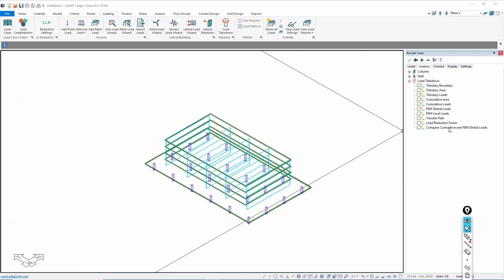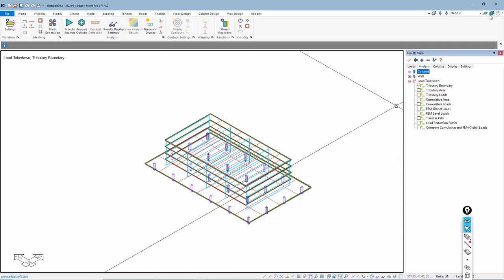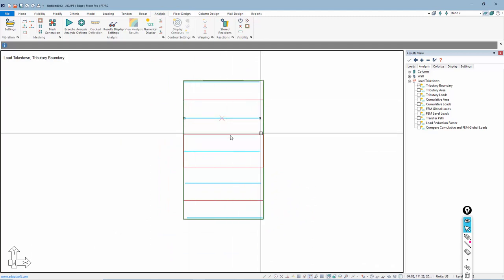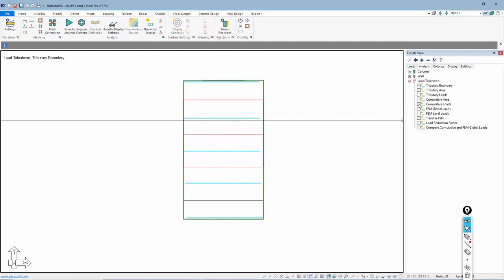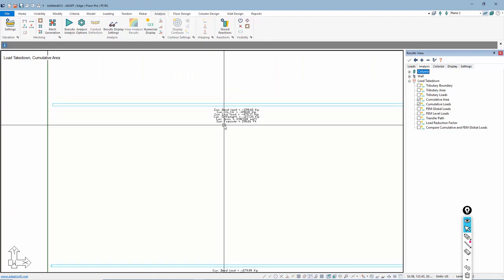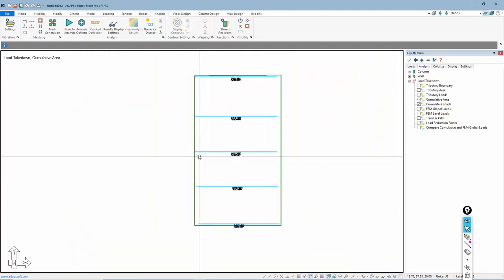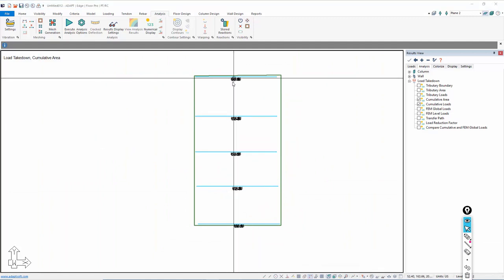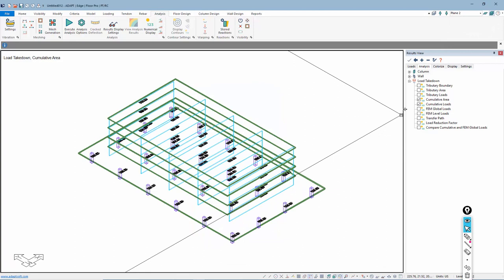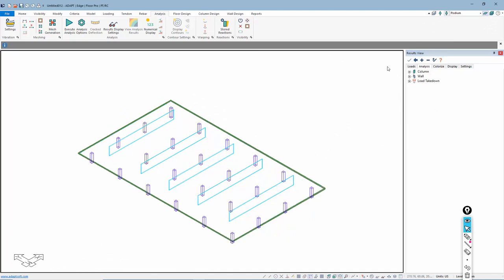I'll turn off the loads and go over to the Result Browser — the Result Display Settings dialog. I can turn on the load tributaries. If we go to single level mode, we can see the tributaries being created — the red lines define those tributary regions. I can look at cumulative loads, cumulative areas, and so on for those regions. The loads on the interior should be identical or close based on their tributary, and the loads on the exterior should be roughly the same.